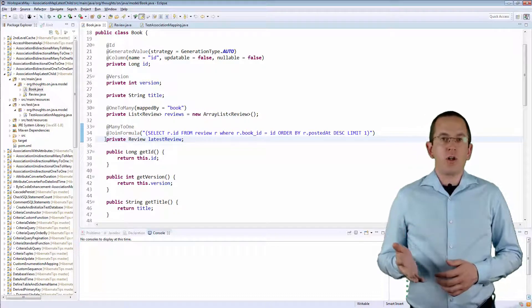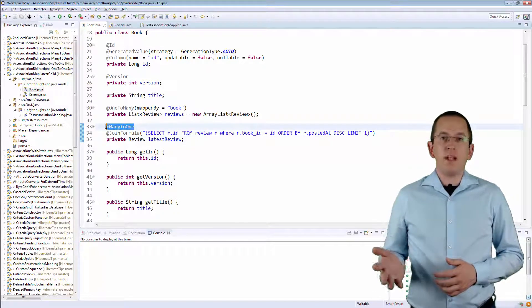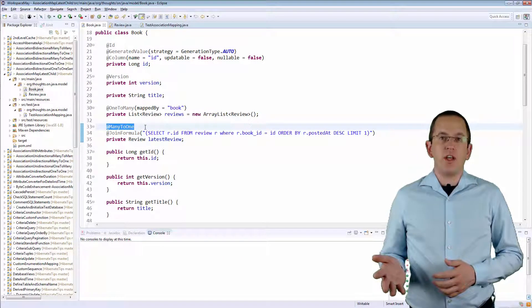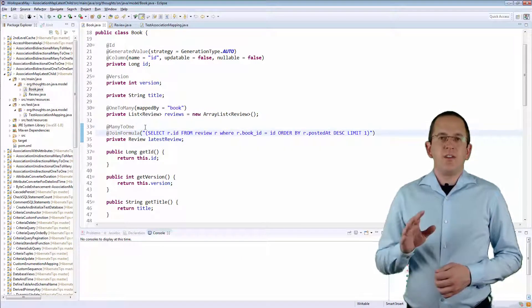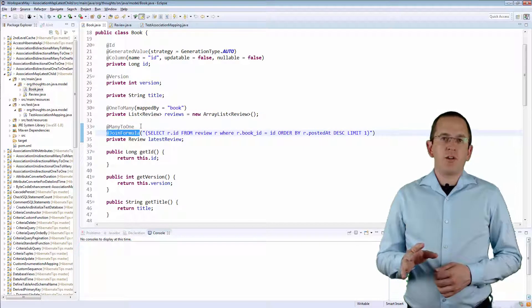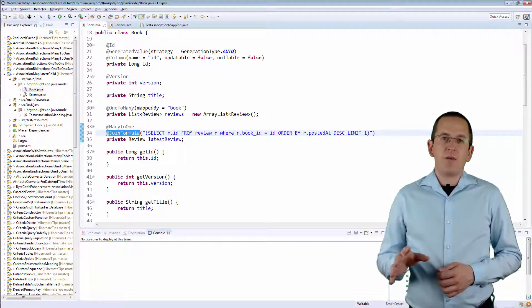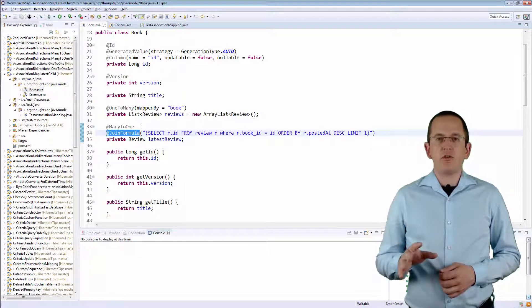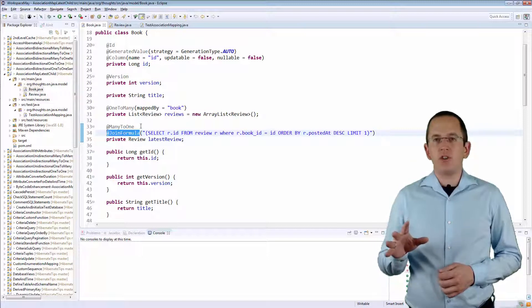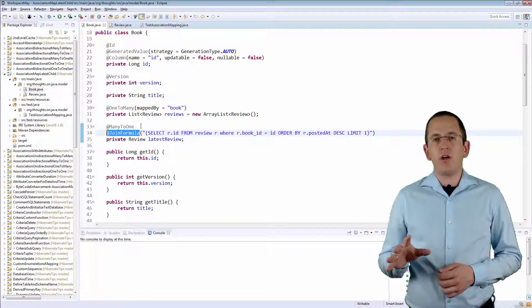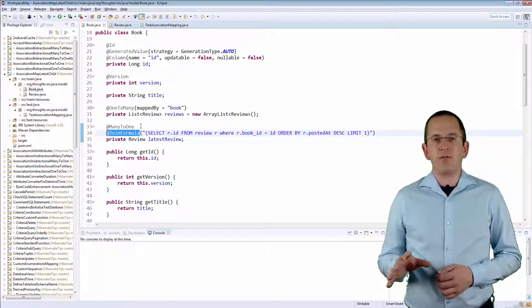You need to model it as a many to 1 association instead. The JOIN formula annotation is Hibernate specific and enables you to provide a native SQL snippet as the JOIN criteria of an association.